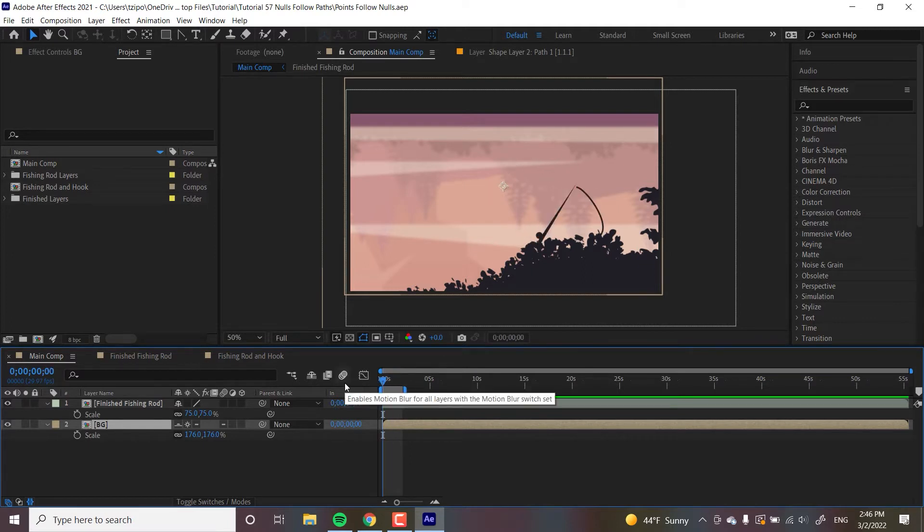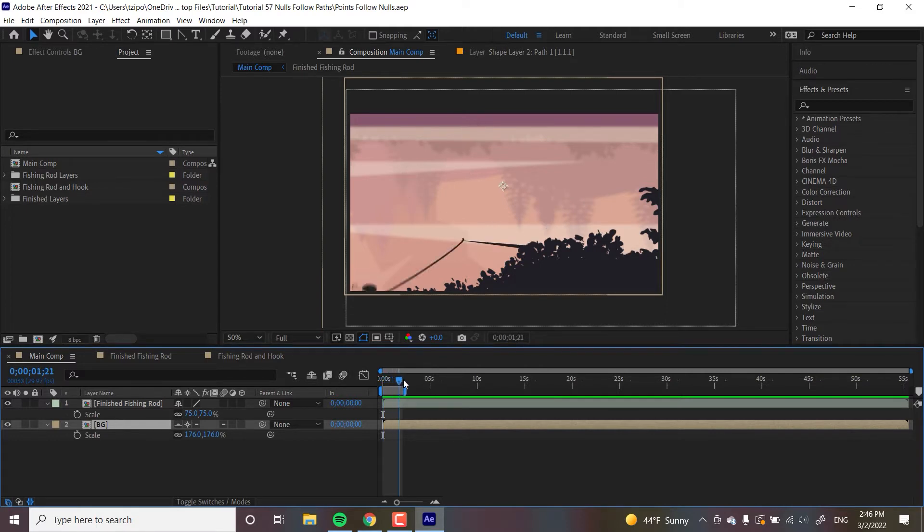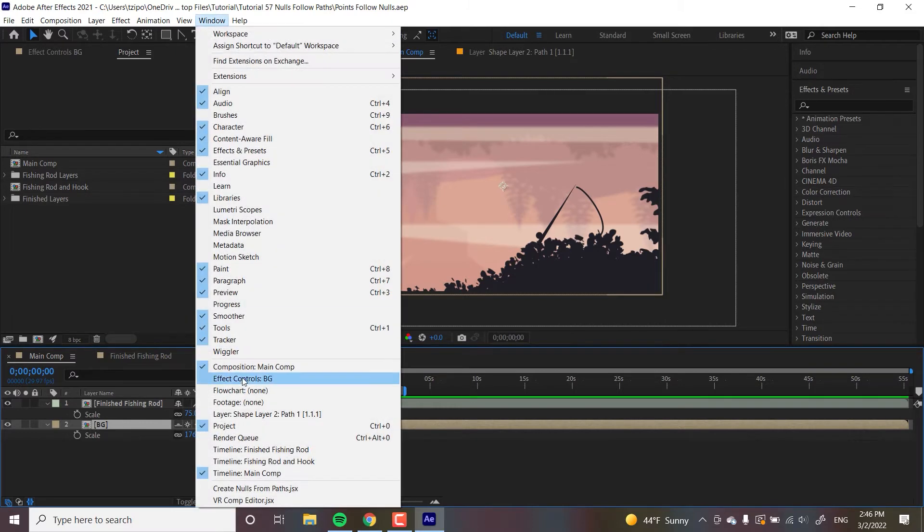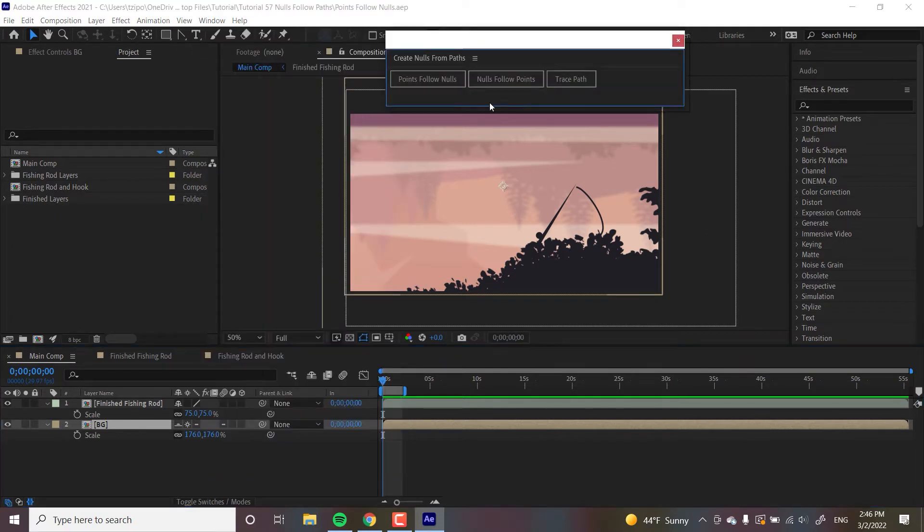The Create Nulls from Path menu offers a couple of different options. They all revolve around having nulls interact with paths in different ways. TracePaths has a, let me show you actually the window. We go to Window, Create Nulls from Paths so you know what I'm talking about.